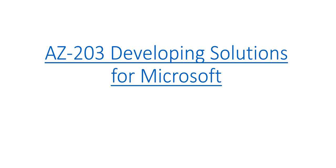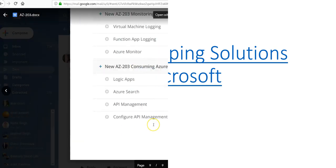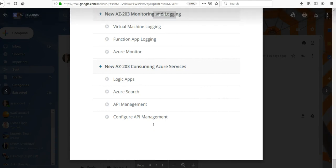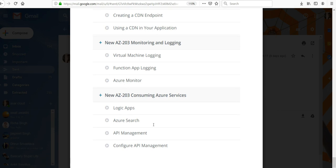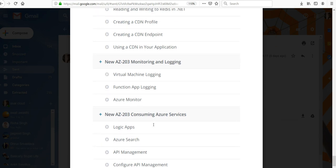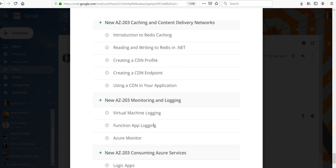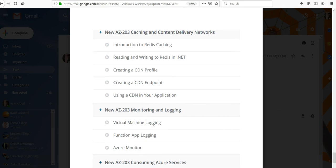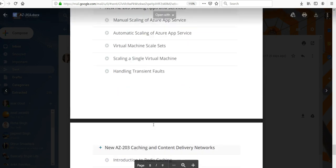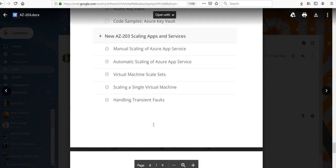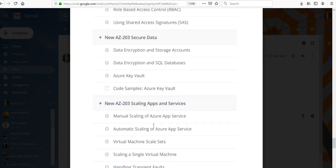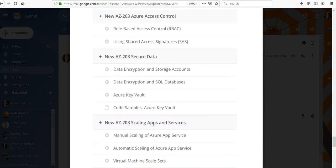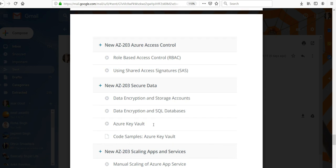We would be covering Azure services, Logic Apps, Azure Search, how you consume those services, monitoring and logging. We would also have a look at caching and Content Delivery Networks — Redis caching, CDN profiles, CDN endpoints, and how you add a CDN into your application. We'll also cover Azure App Services, scaling apps manually and automatically.